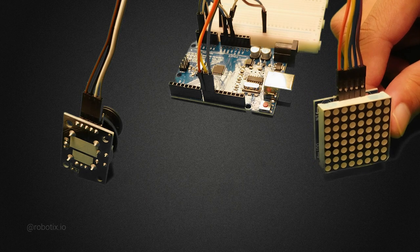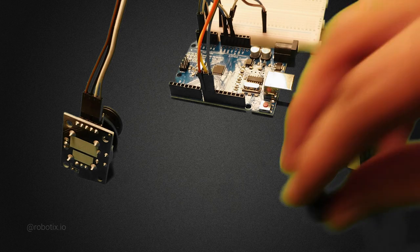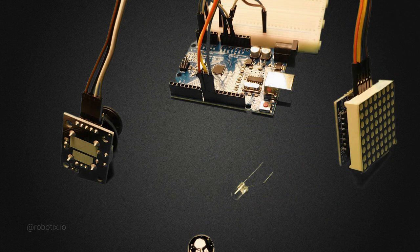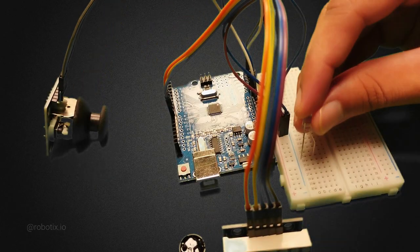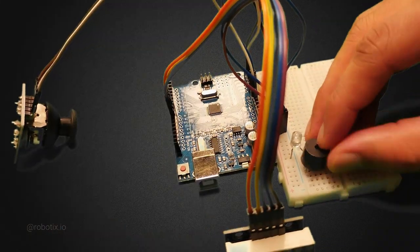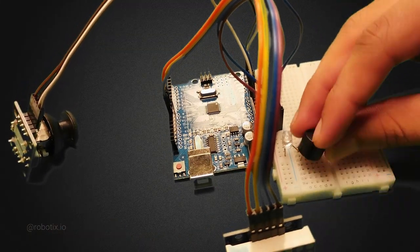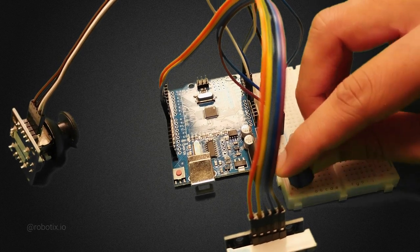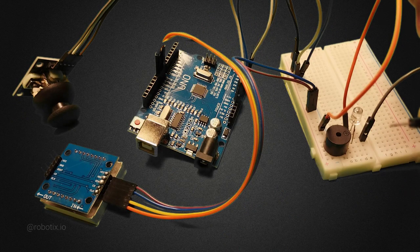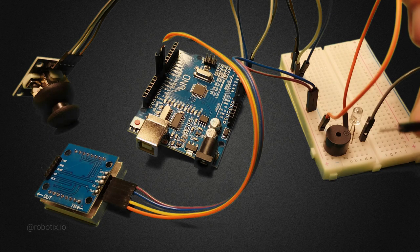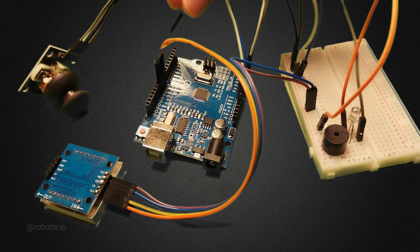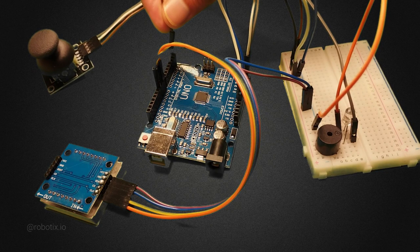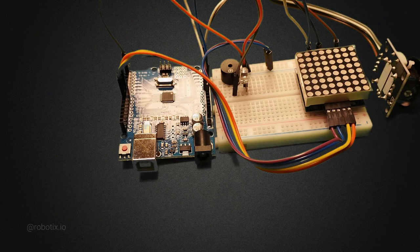Now we just have to do the connections of buzzer and LED. Let's do that. Buzzer and the positive of the LED both are connected to the same pin number, that is pin number 3 of Arduino. The connections are completed. It's time to upload the code inside Arduino.